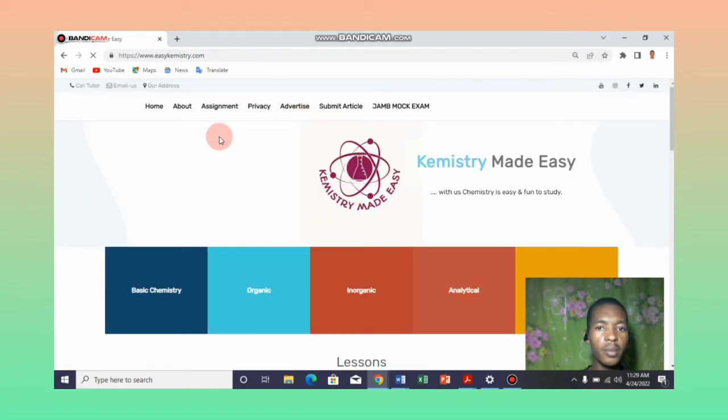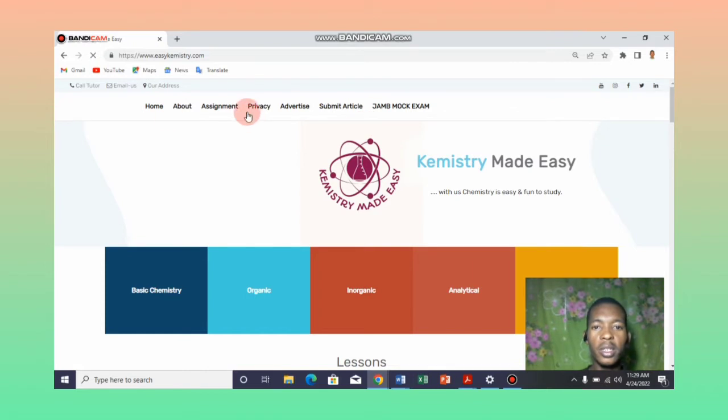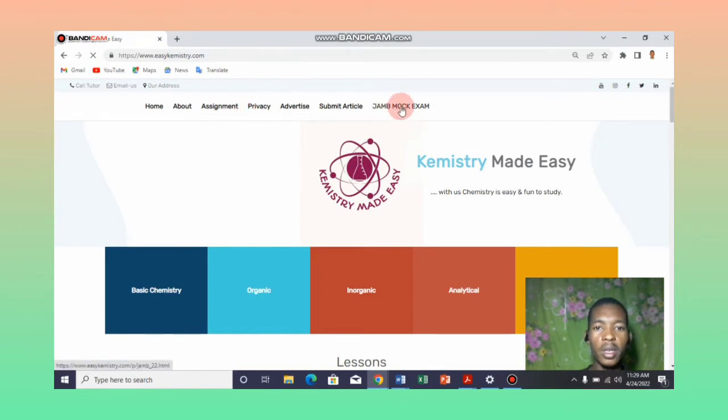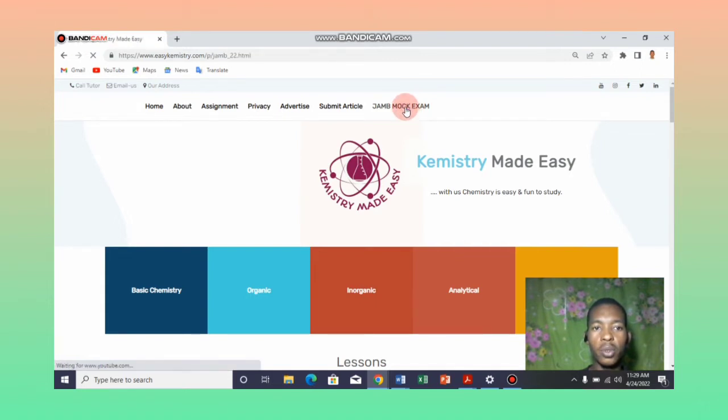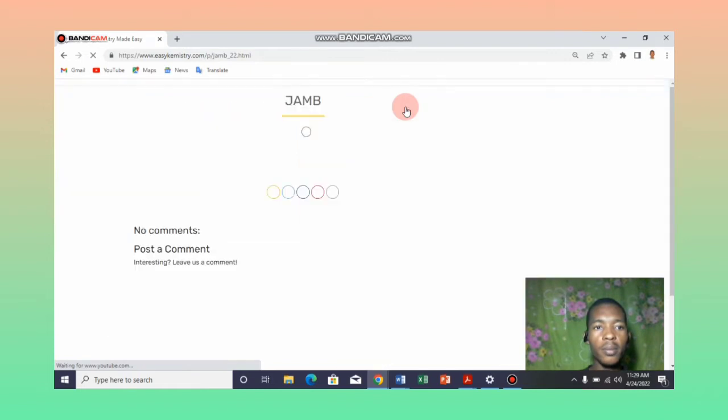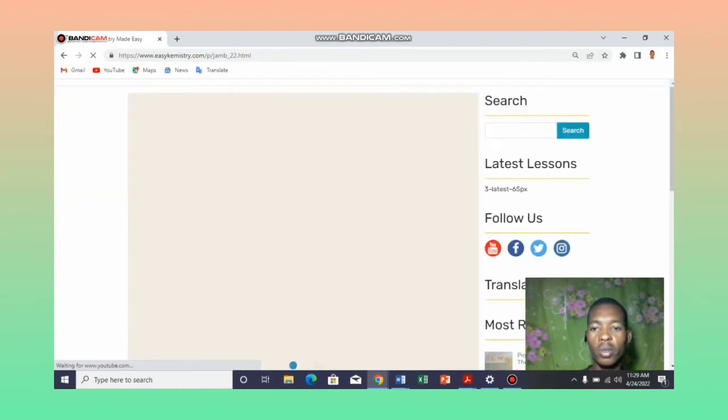Once the page is fully loaded, from the top menus you can see JAMB mock examination. All you need to do is click on the JAMB mock exam button. Once you click on it, it will load and take you to the JAMB exam page.